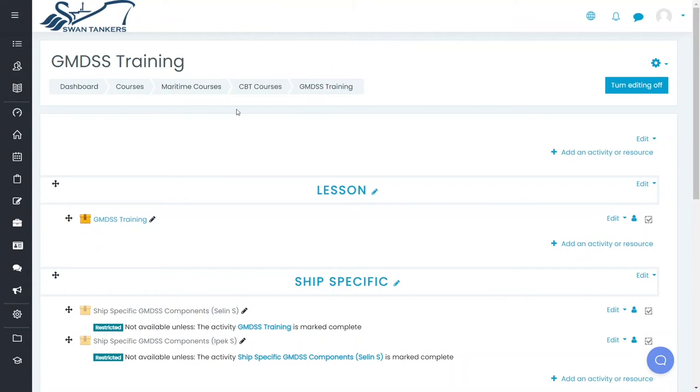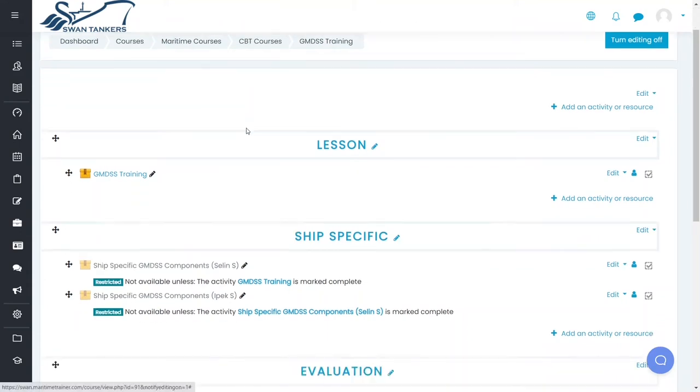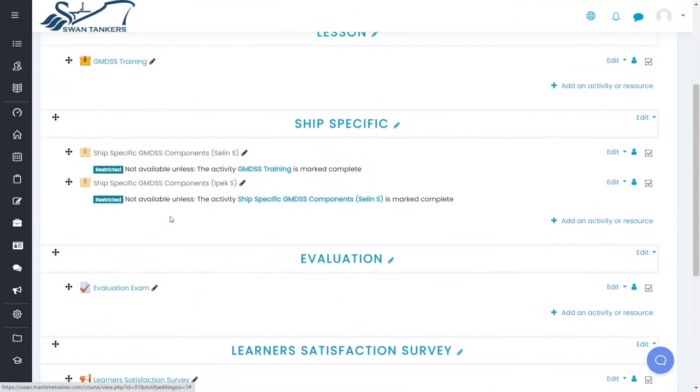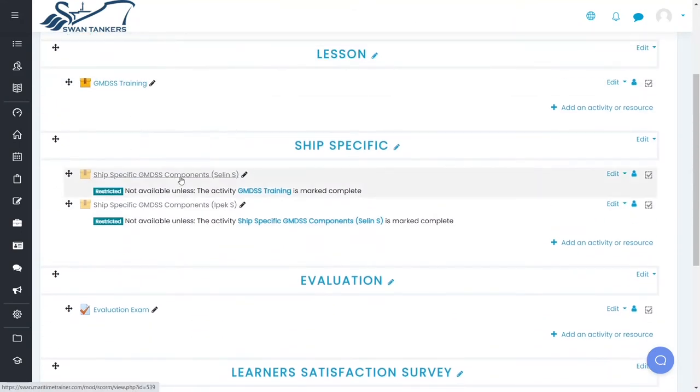MTR can also develop specific interactive CBTs on demand for your specific requirements.